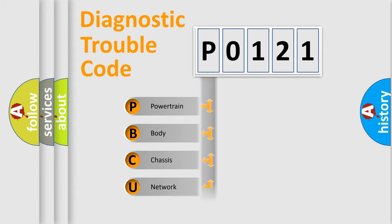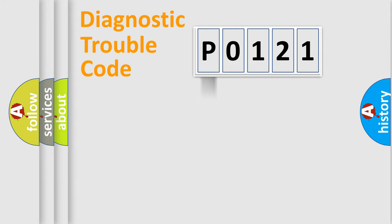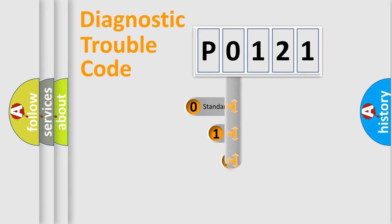We divide the electric system of automobile into the four basic units: Powertrain, Body, Chassis, and Network. This distribution is defined in the first character code.